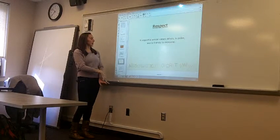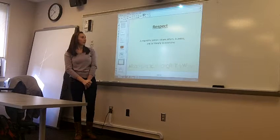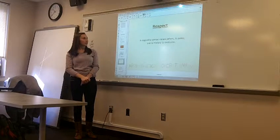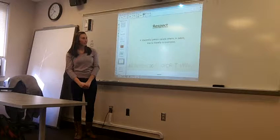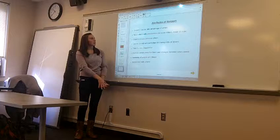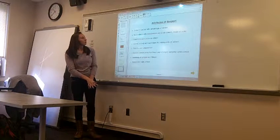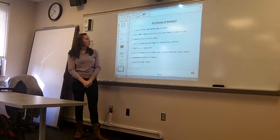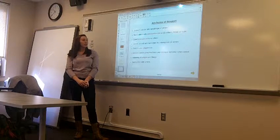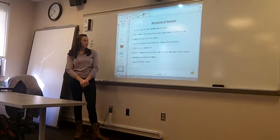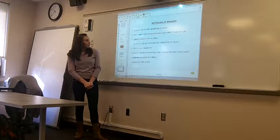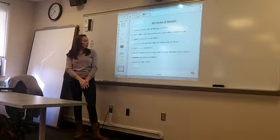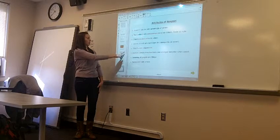And another reason why we have rules is to be respectful to our classmates, our classroom, and all our belongings. So the definition of a respectful person would be someone who values others, is polite, and is friendly to everyone. Some more examples of being respectful would be they don't take advantage of others, they're nice to all their classmates, they are polite, they listen to the teacher and listen to what your other classmates have to say. They're friendly and cooperative. Respectful people work well with others and are nice to everyone.